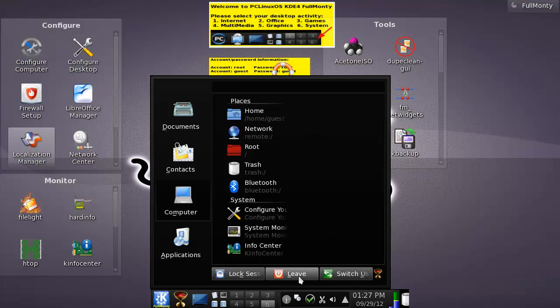I'm guessing this is a pre-version or something, because I cannot imagine this to be the definitive version for PC Linux OS.